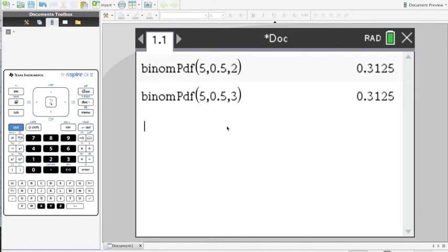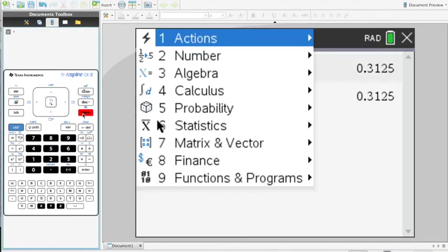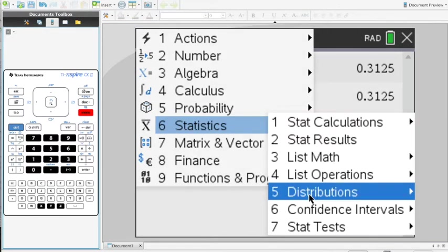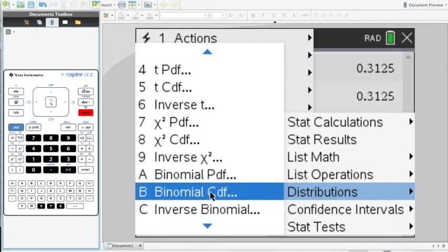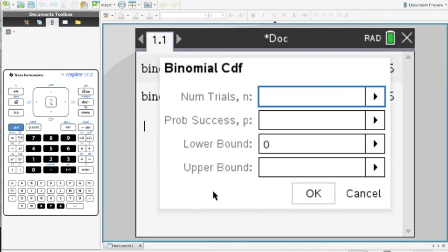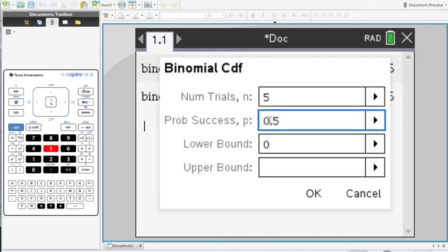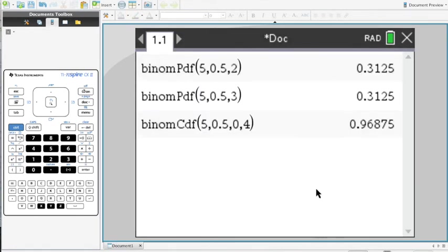To do this on the calculator: go to the Calculator page, Menu, Statistics, Distributions, and scroll down past binomPDF to find binomCDF. It will ask for N = 5, Probability of Success = 0.5. The default lower bound is 0 — that's fine. Set the upper bound to 4, press OK, and the result is 0.969, which is P(X ≤ 4).